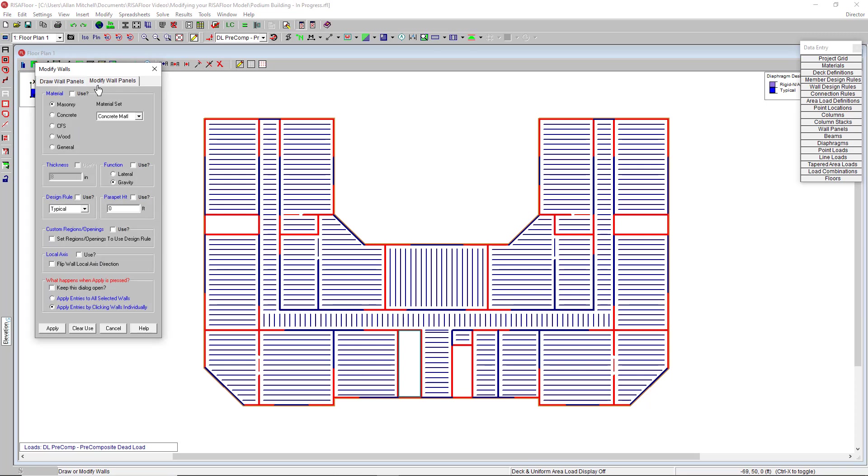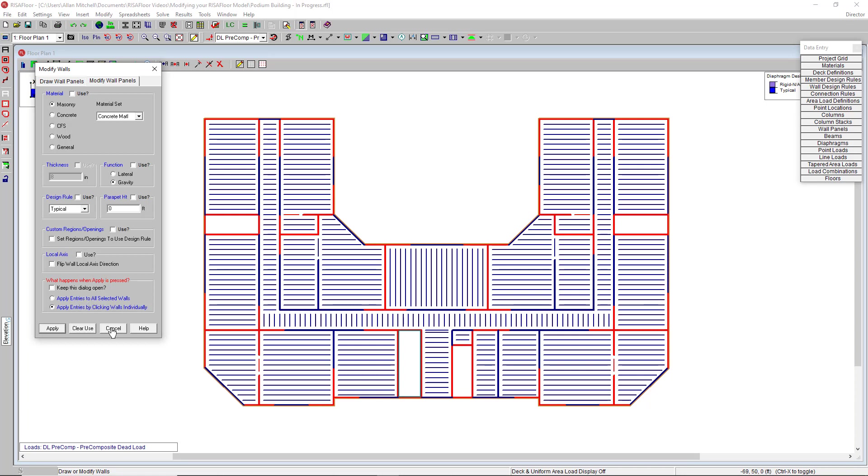In the element modify tabs, you notice that I have these use check boxes. These allow me to modify only one or two properties of this particular element without changing everything else about it. I can apply those modifications to individual elements by clicking them, or I can apply them to all that I have selected in the current view.